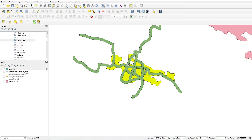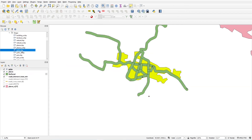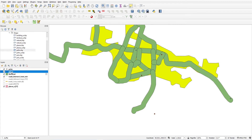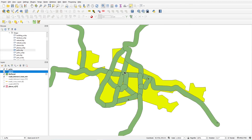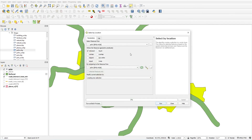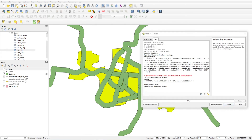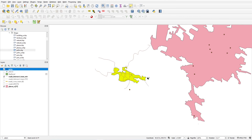A buffer polygon layer is created. You can use this buffer for further queries — for example, to find places or points of worship within 50 meters of a road. Use Select by Location, selecting points of worship within the buffer layer, and run. You will see two features are selected. This is how you can combine buffer and spatial queries.